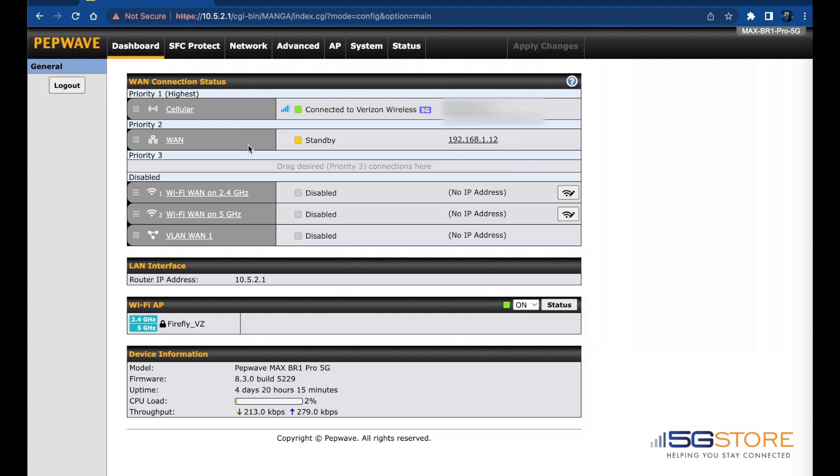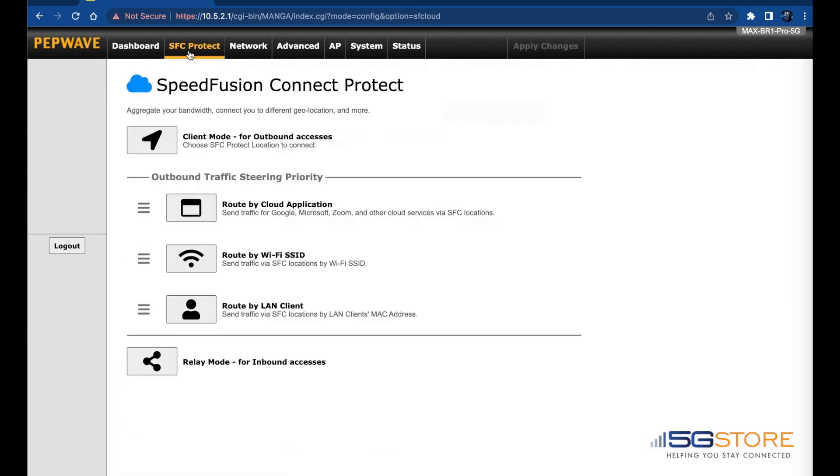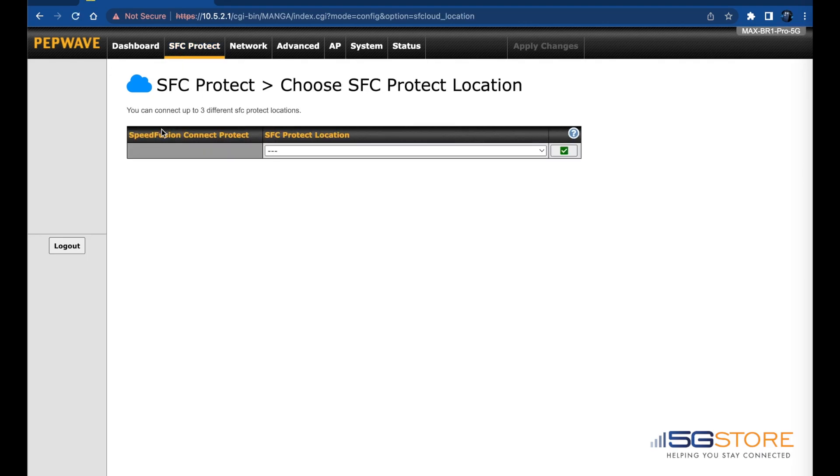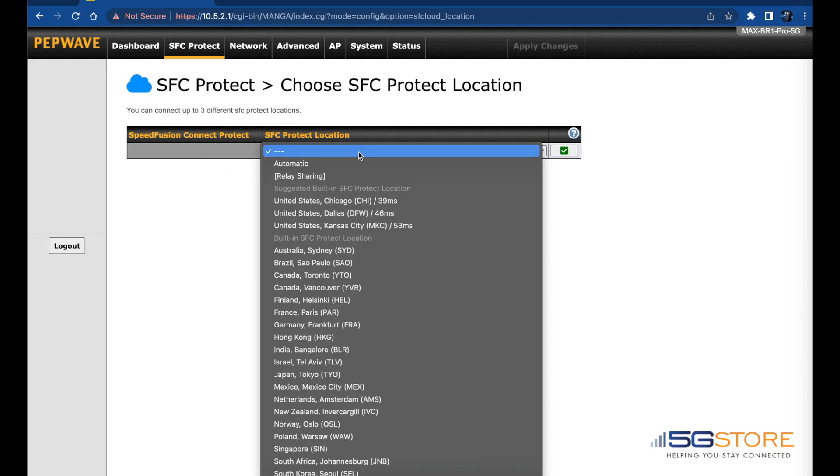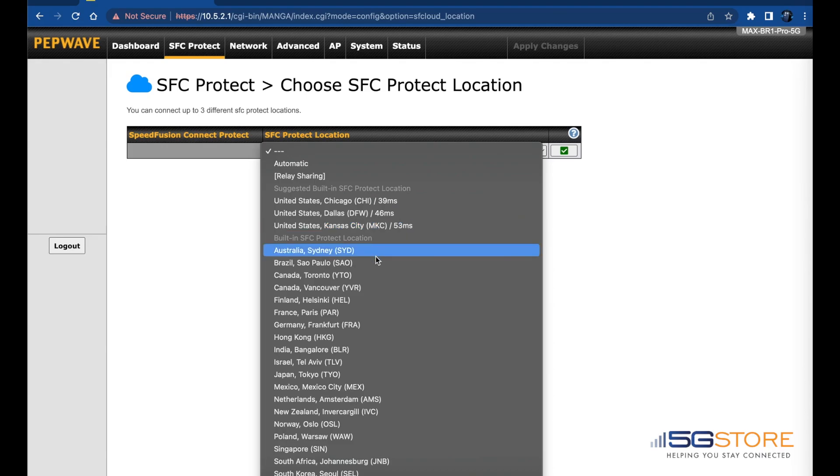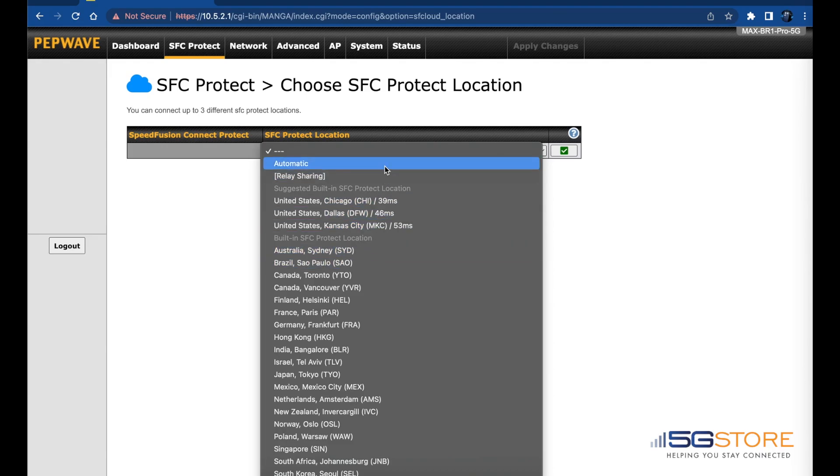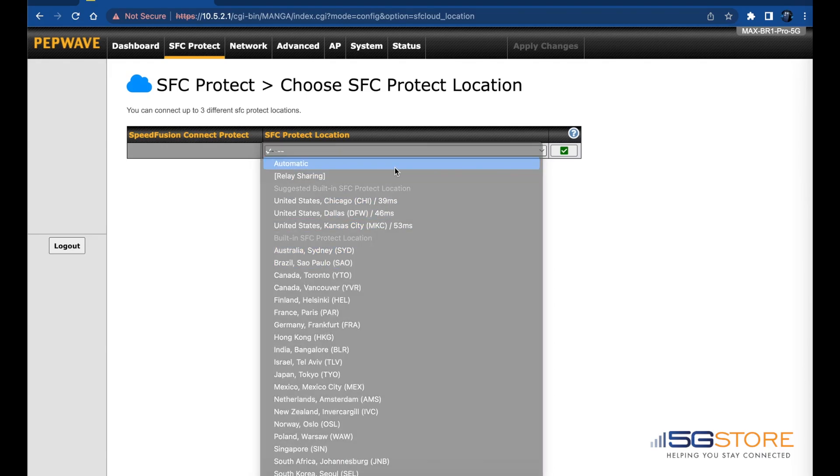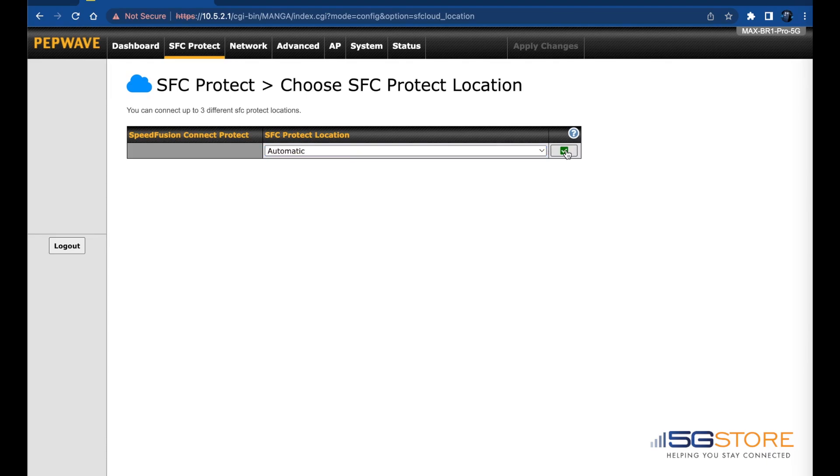Start by connecting to your PepLink router and log into its administration page. Click on the SFC Protect tab. Select Client Mode for outbound access. Click where it says SFC Location and a drop-down menu will appear. You can either select Automatic or a location nearest yours. We're going to select Automatic, then click the green checkmark to the right to save the setting.